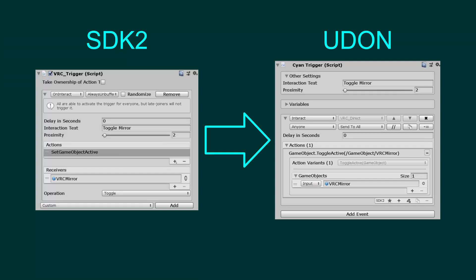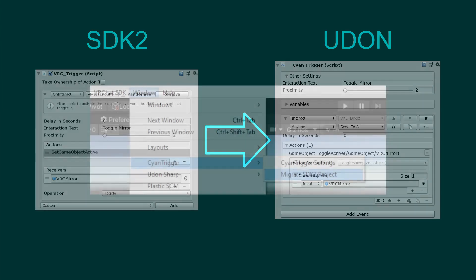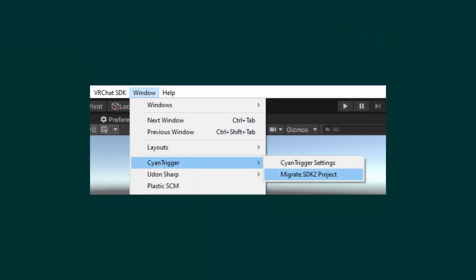In this tutorial, I'll show you how to migrate VRChat SDK 2 worlds to Udon and CyanTrigger. This process will use a script I've created to migrate all the VRC triggers in the project into CyanTrigger.